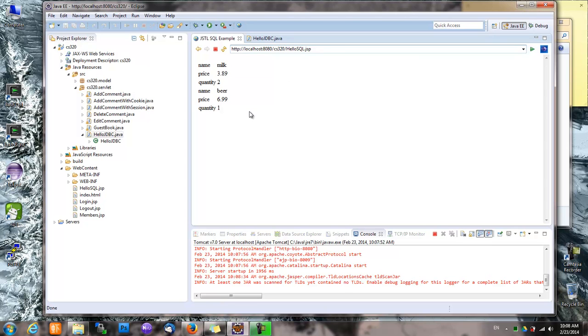It shows milk and beer again. Great. So now we know that the local setup is perfectly done.